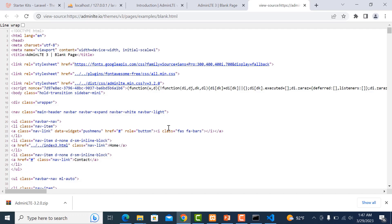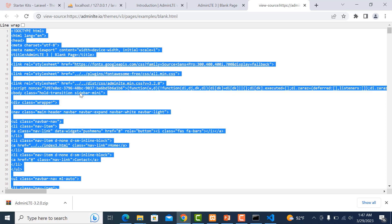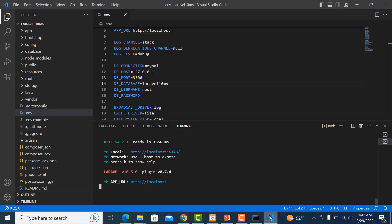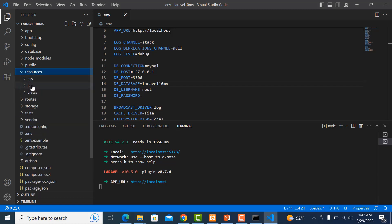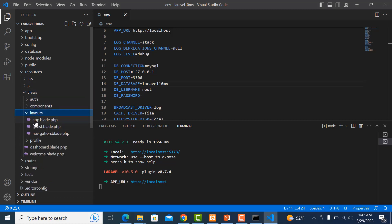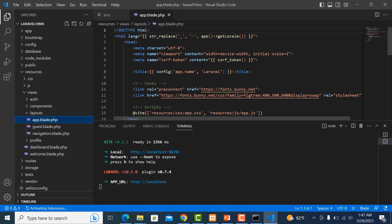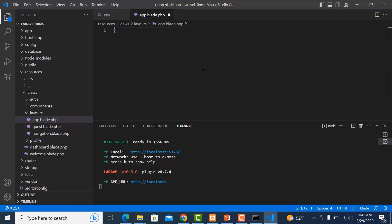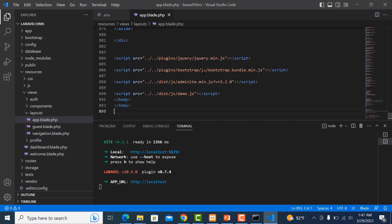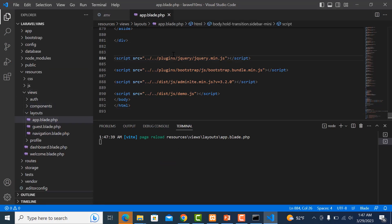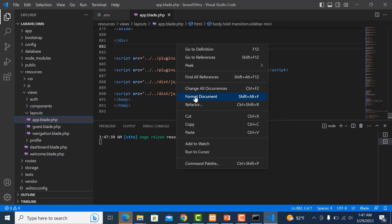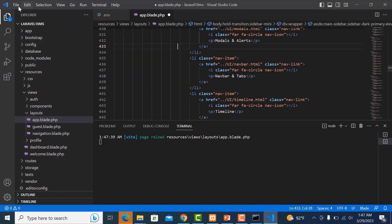Go to View Page Source, select all and copy it. Then go to our project, go to resources, views, layouts, and app — paste all the code in there. Format the document, it's looking good, then save it.